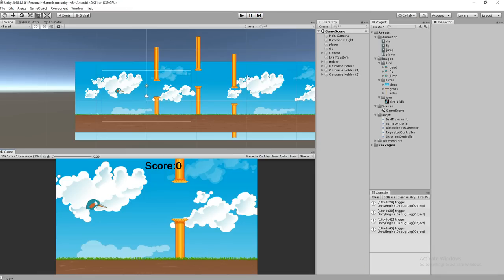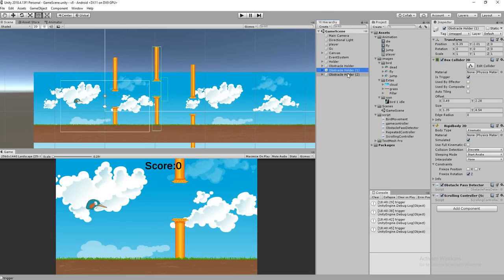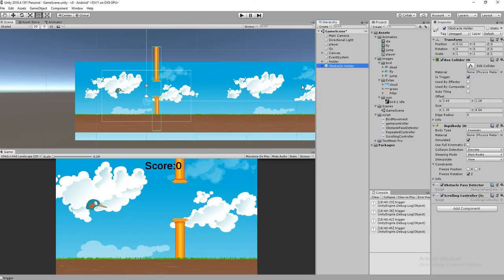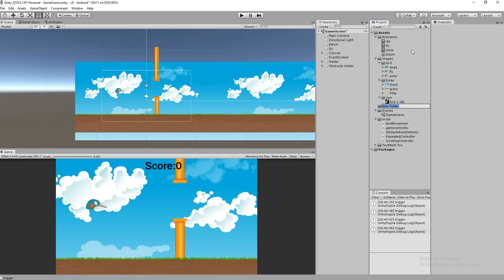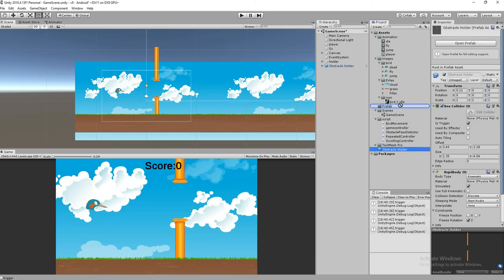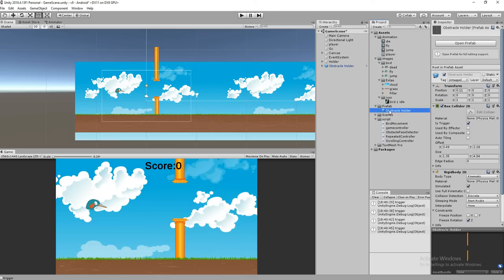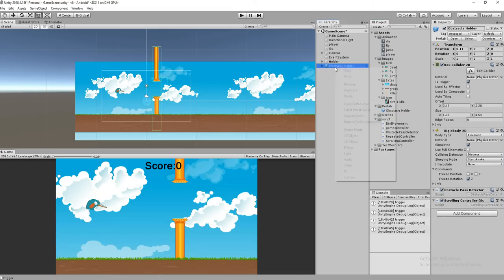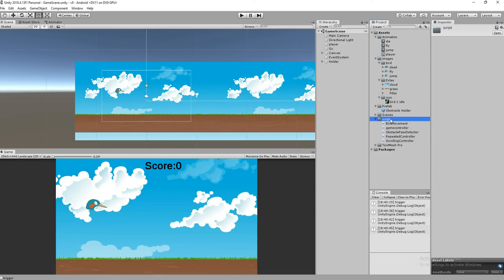So the idea is I'm going to make a dynamic obstacle. Let's begin. What I'm going to do is delete these two obstacles. We have the obstacle here — just make a folder called a prefab and then drag and drop the obstacle. Make sure the obstacle has the scrolling and obstacle pause scripts, then delete the obstacle from the scene. Let's create a script.